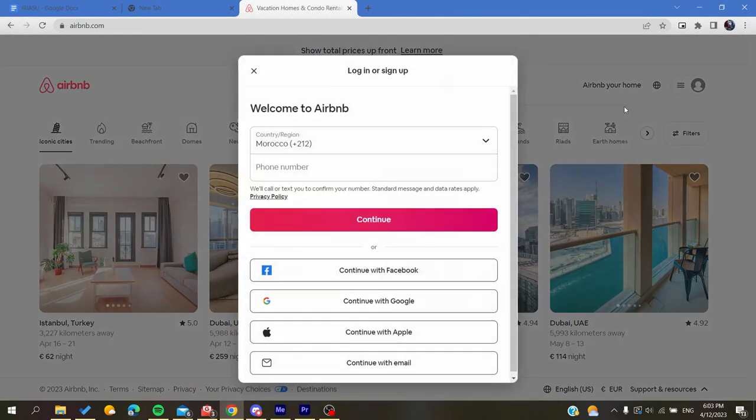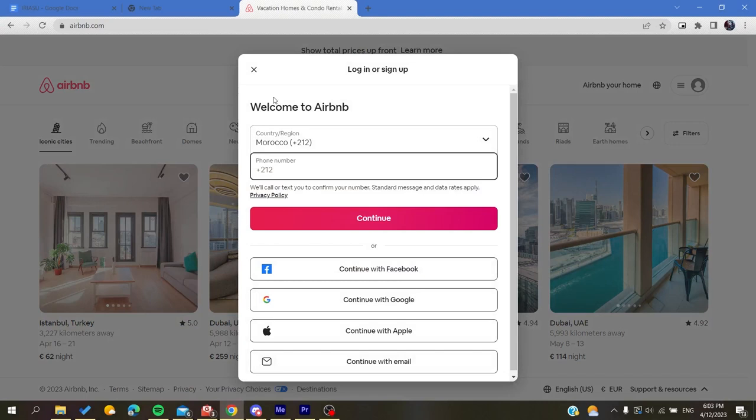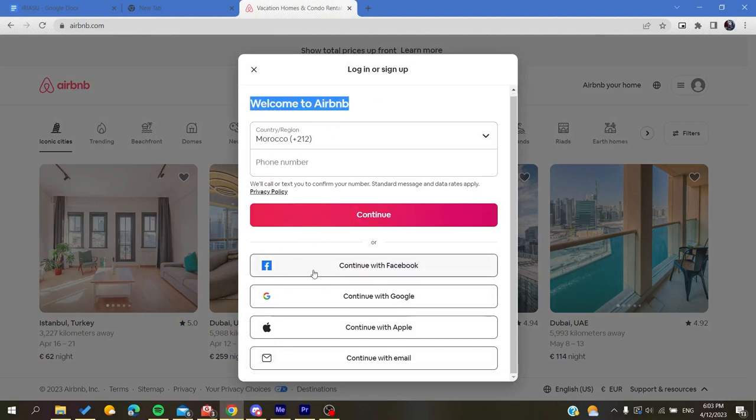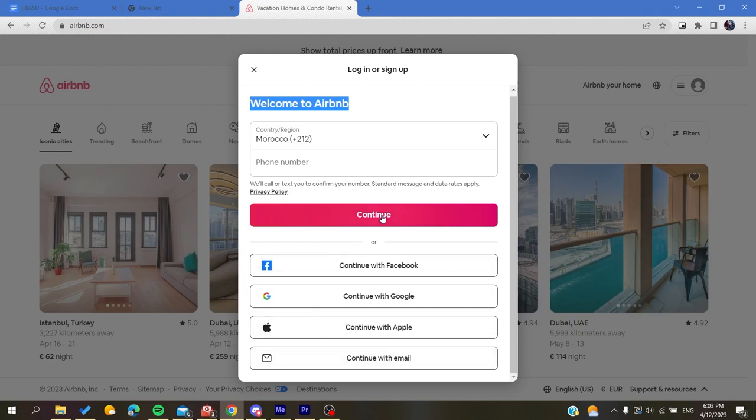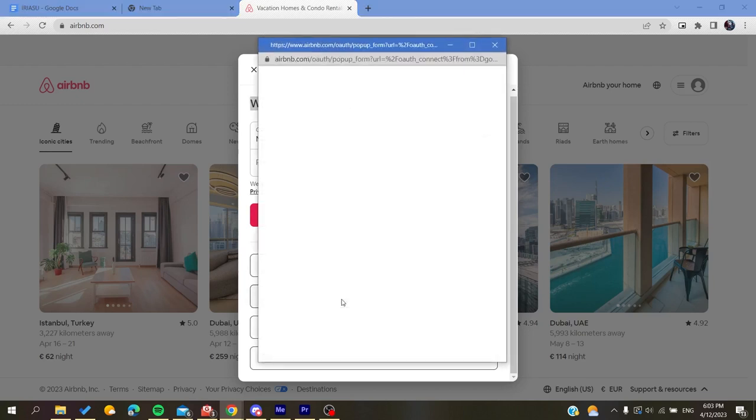And after that, you can either sign up with your phone number or you can sign up with these alternative accounts: either Facebook, Google, Apple accounts, or your email. So basically I'm just going to continue with my Google account.